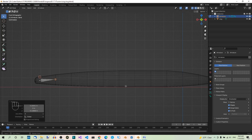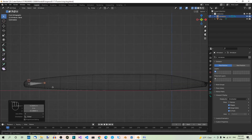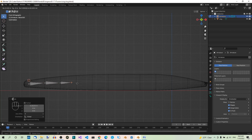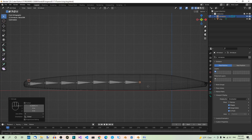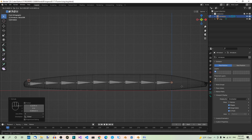Now we are ready to extrude the bones. To do that, just hit E and move the end of the new bone to the end of the following segment. Let's repeat this step until we get one bone for each segment. Hit E to extrude for each segment along the body.